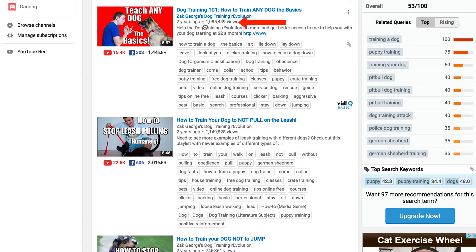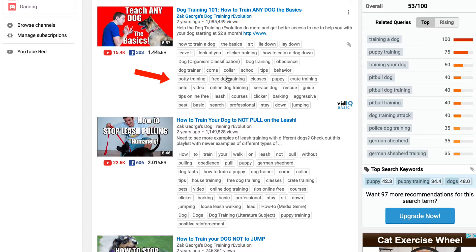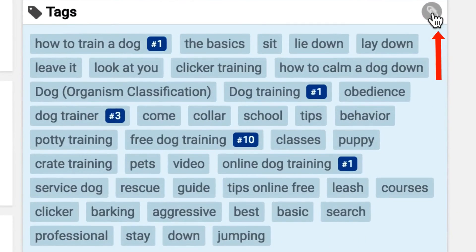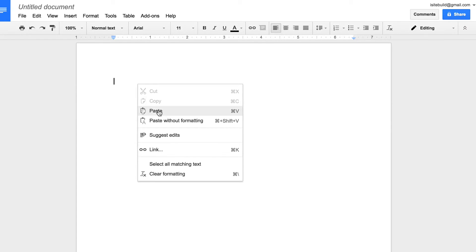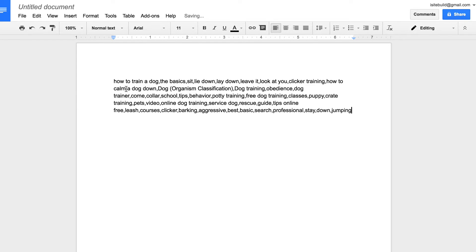For instance, this one's got over 1,085,000 views in 2 years. vidIQ will show you all the tags that it's using. Click on that video, then click on this icon, copy all the tags, and paste them into a Notepad or TextEdit file.